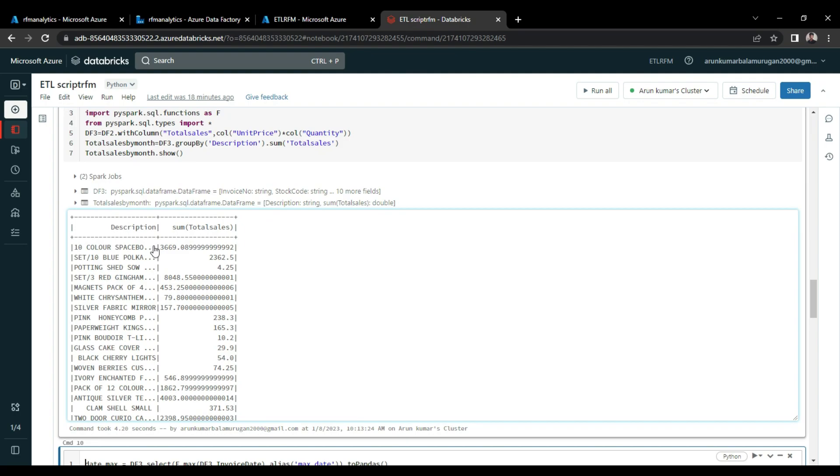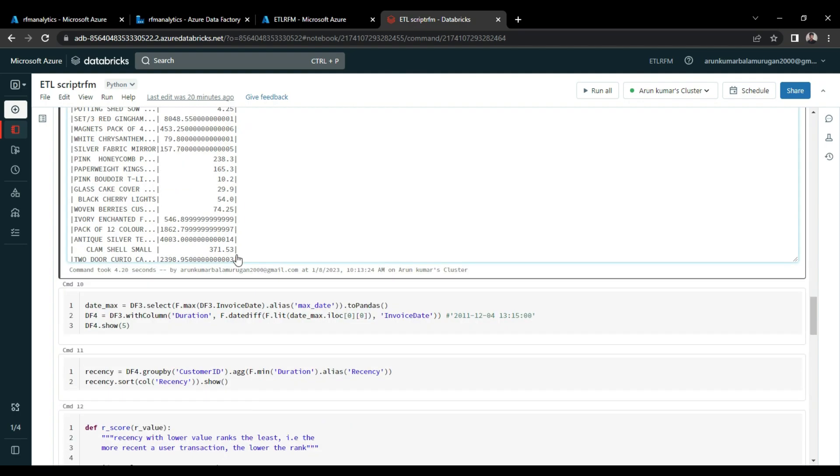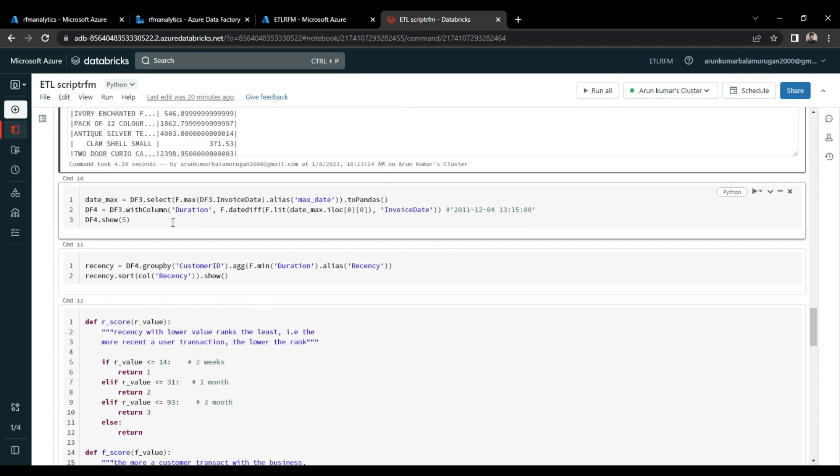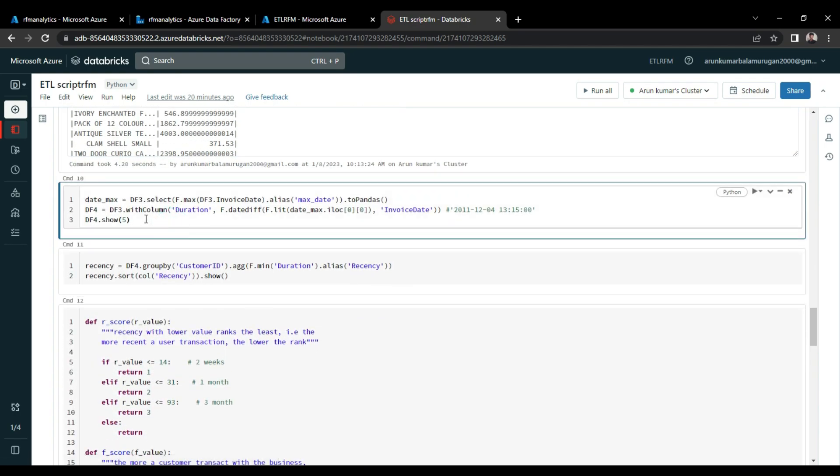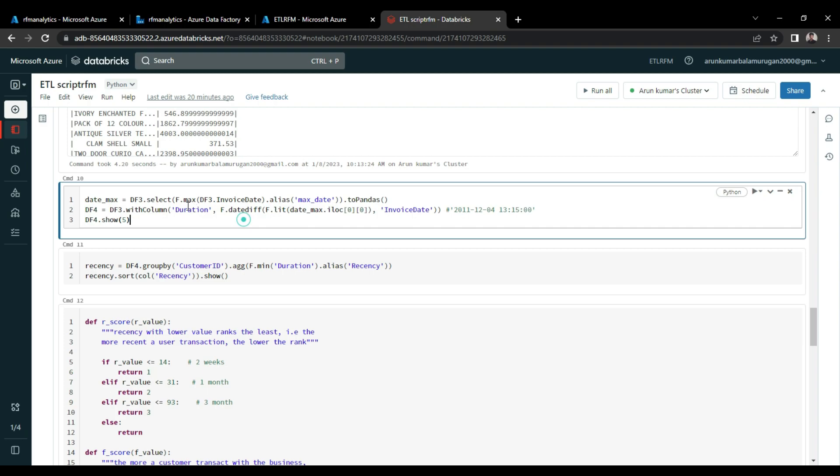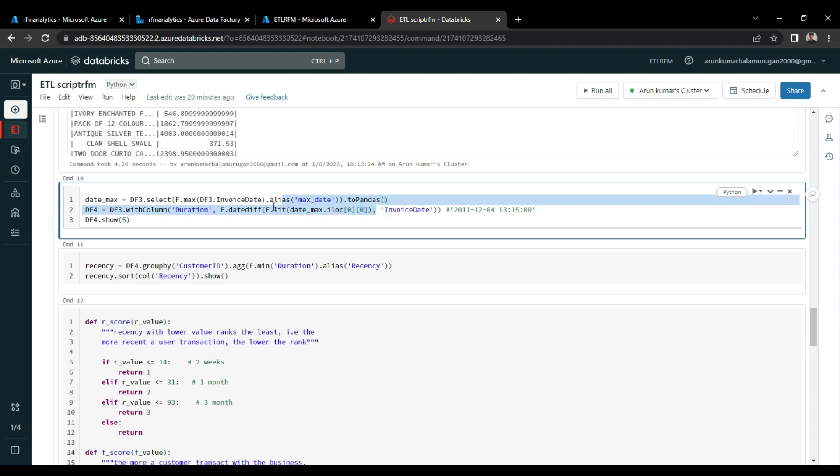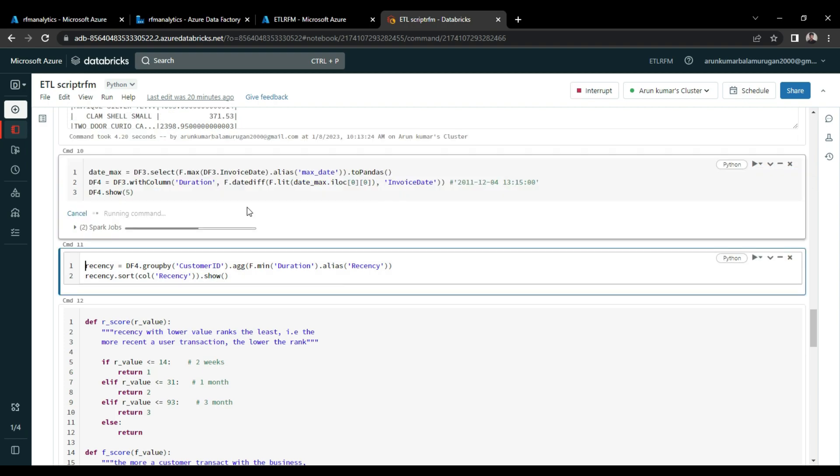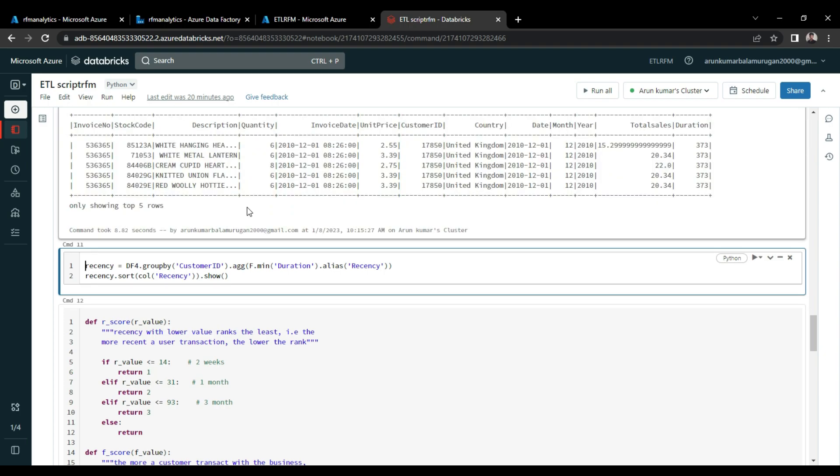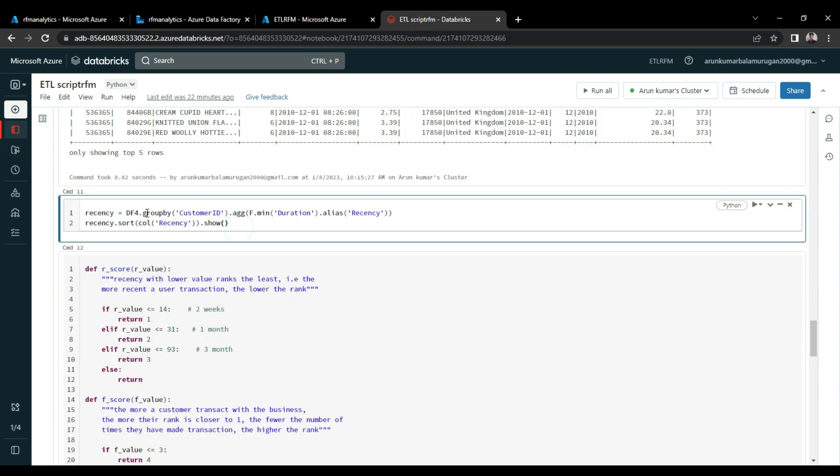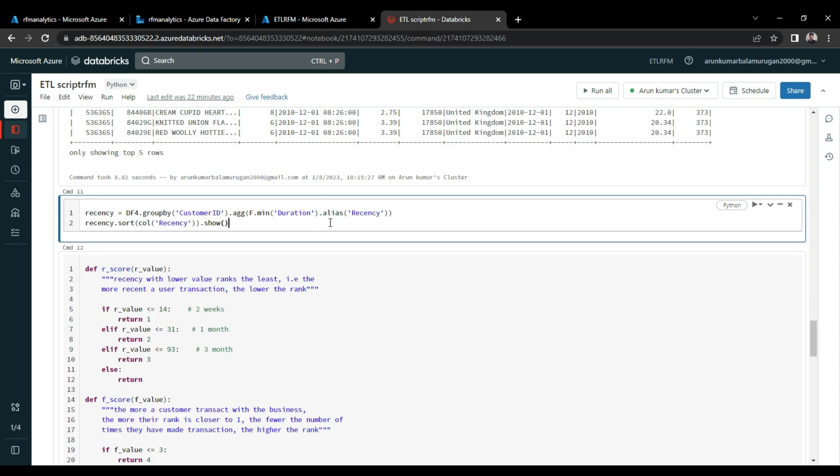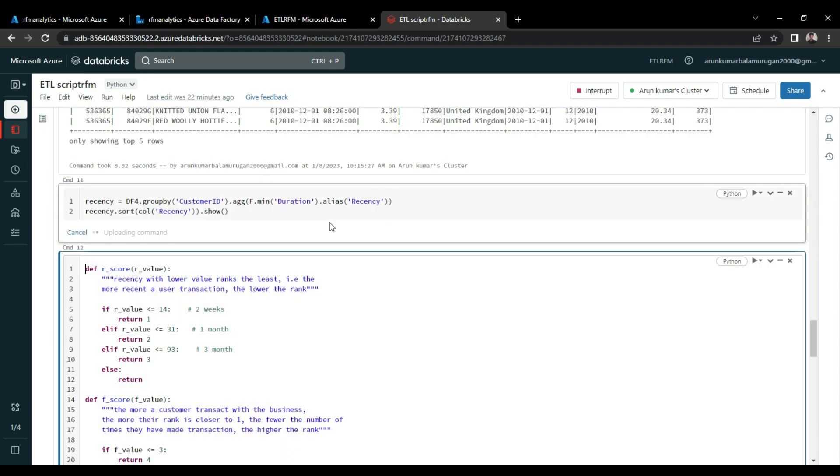So once we calculated the total sales, we have to find out the new column called duration. For calculation of this column, I took the max invoice date, and then I used the date difference built-in function from spark to find out the duration from every date in the invoice date column. So once we get the duration, then it is easy for us to calculate the recency values. Here I did the group by on customer ID, and then I did the aggregations on the duration column to find out the recency score.